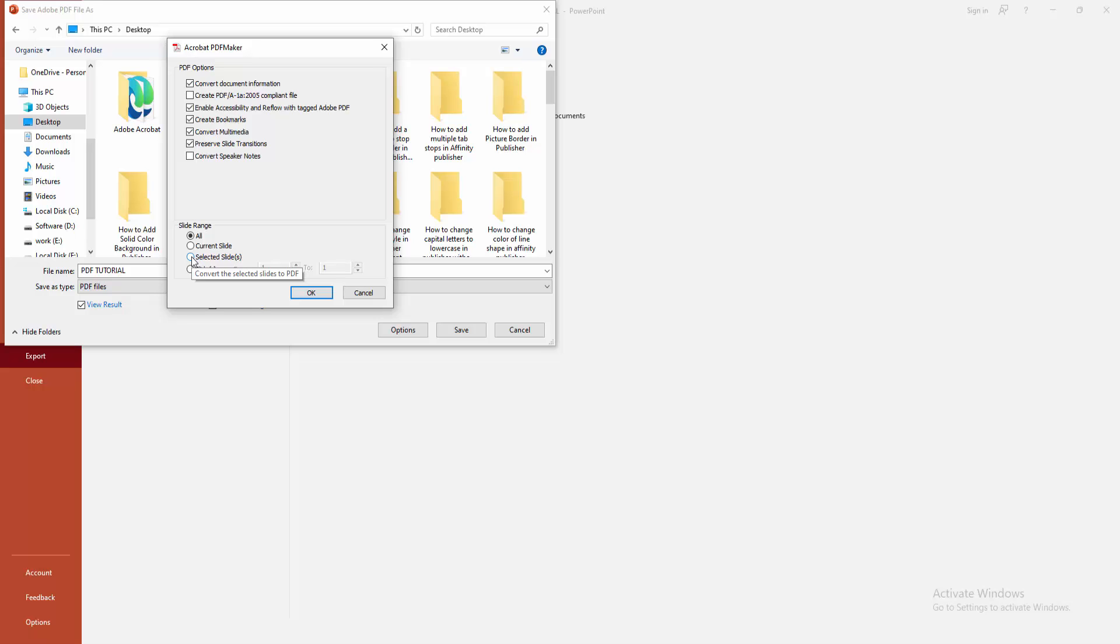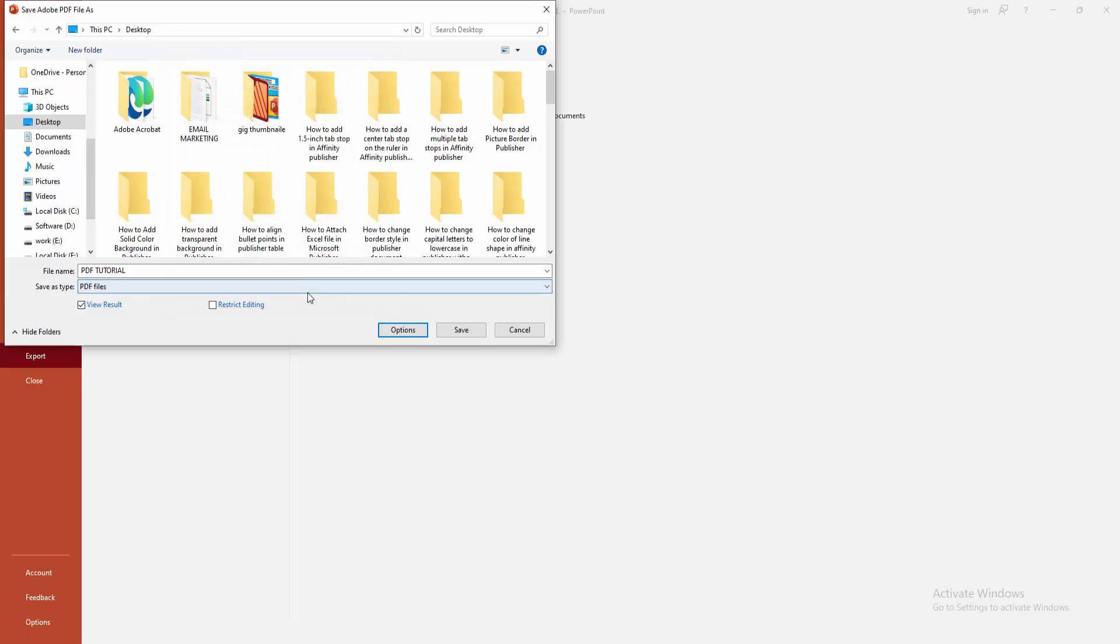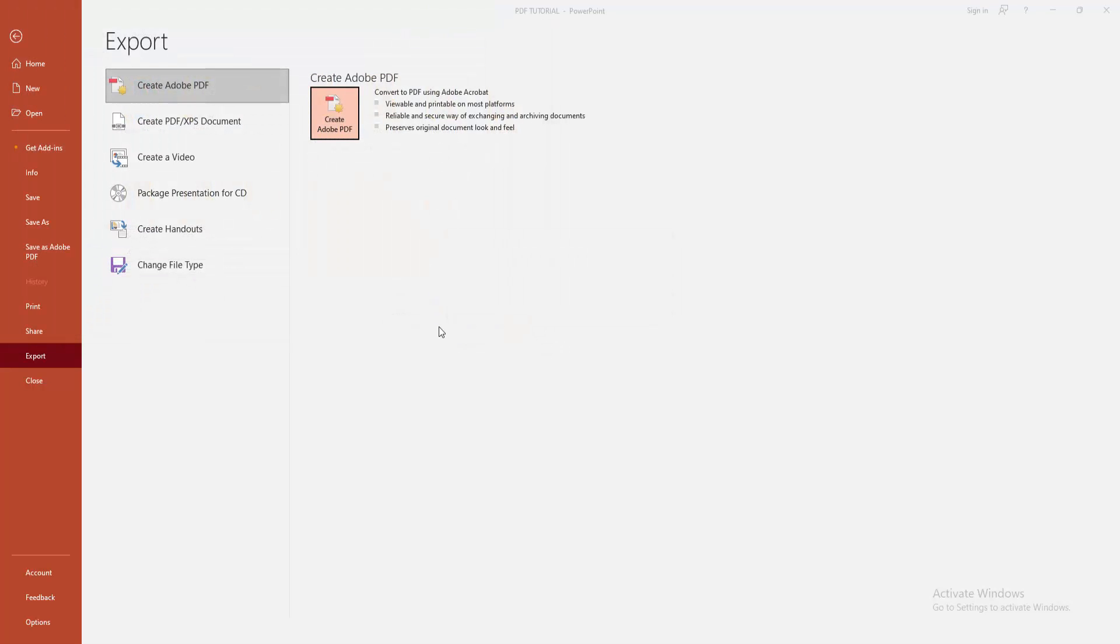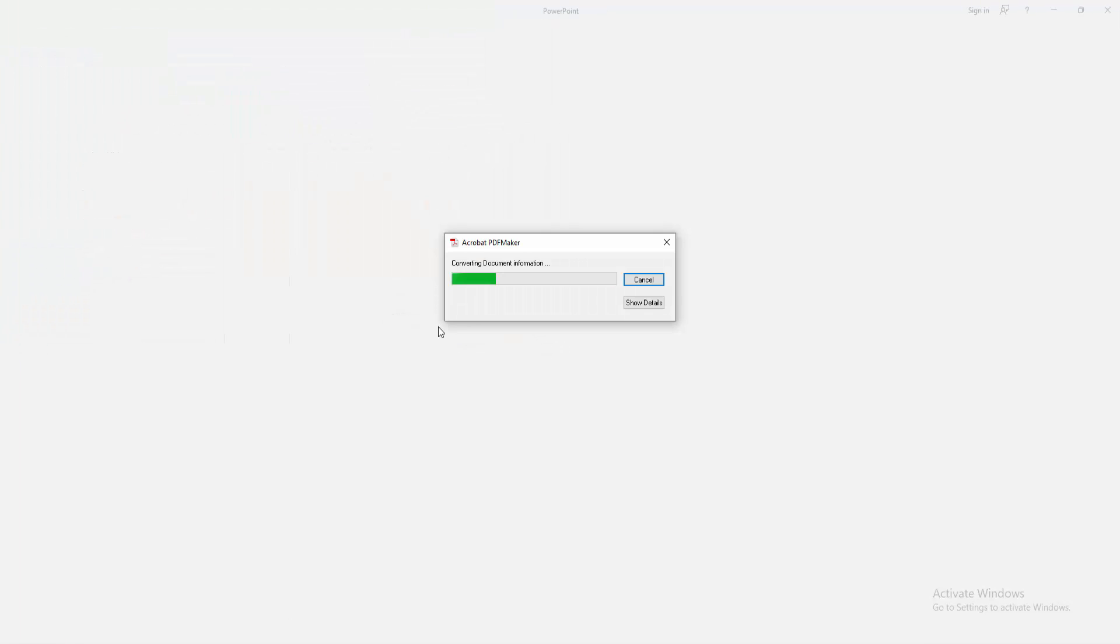Now I am selecting Selected Slide, then click OK and click the Save option. Then wait some moment to export the slide.